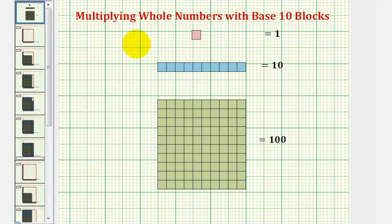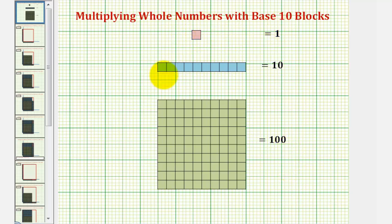Welcome to an example on how to multiply whole numbers using base ten blocks. Let's first define our blocks. We'll call this a one block, sometimes called a bit.